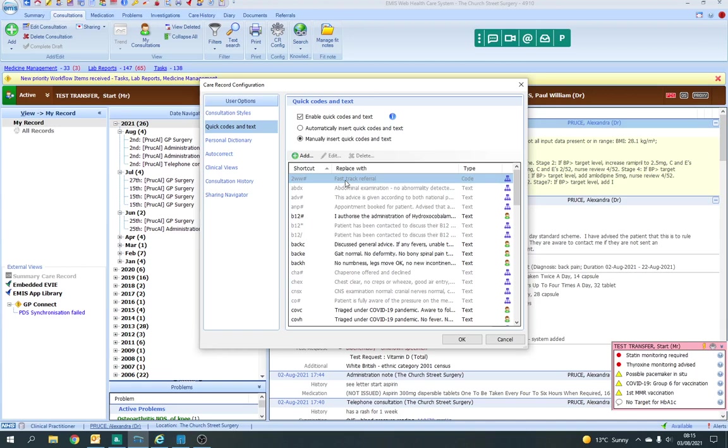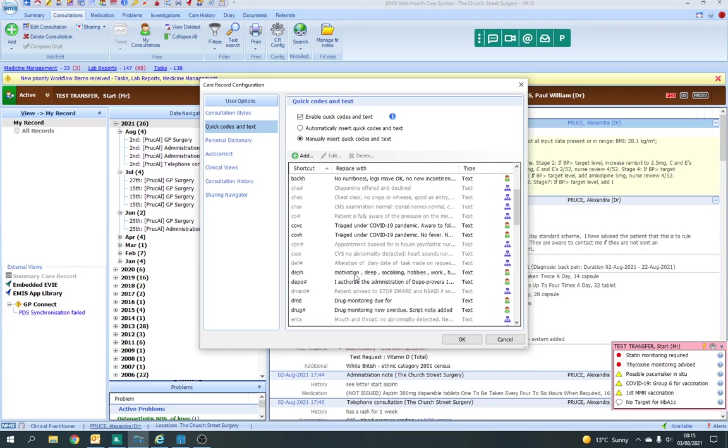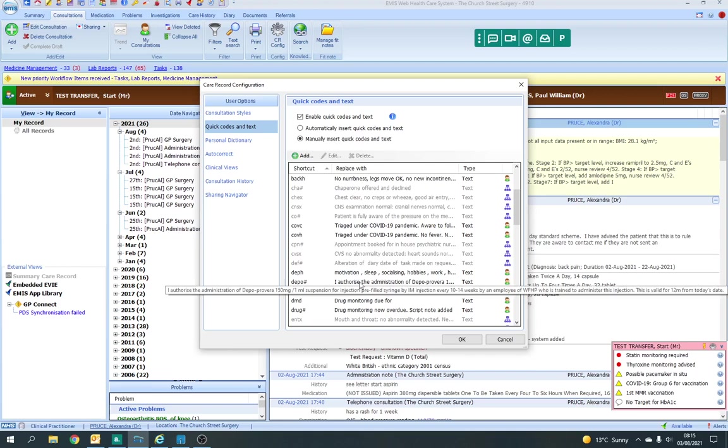That one's for PSDs. I've done one, for example, for back pain. You've got a back history, back examination, a back comment for COVID, for depression. There's more PSD ones, drug monitoring due.